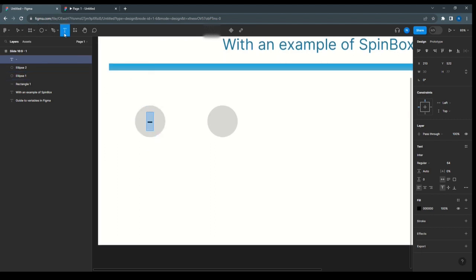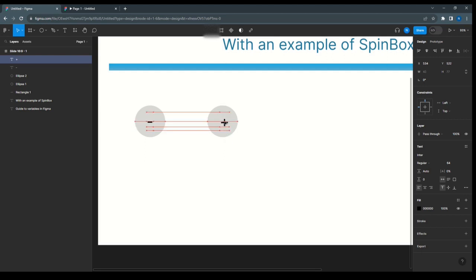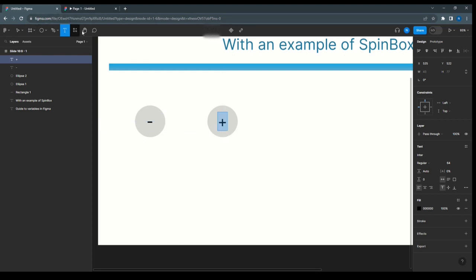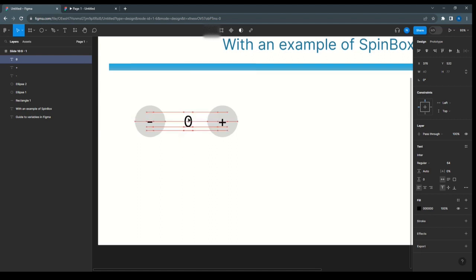And then we need the plus symbol. Next, for the value, I will use this 0.